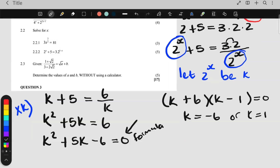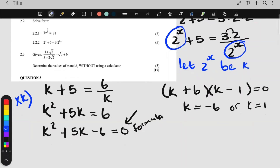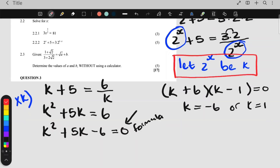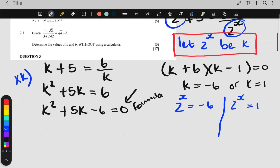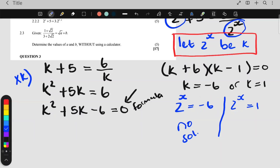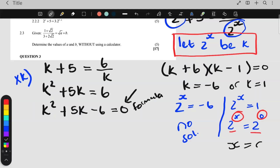But the question was never to solve for k — the question was to solve for x. So I go back to: 2 to the x equals k. Therefore, 2 to the x equals negative 6, or 2 to the x equals 1. For the negative 6 side: I can never change 6 to have the same base, so there is no solution for that side. For the other side: 1 I can write as 2 to the 0. When the base numbers are the same, the exponents are equal. So my final answer is x equals 0.